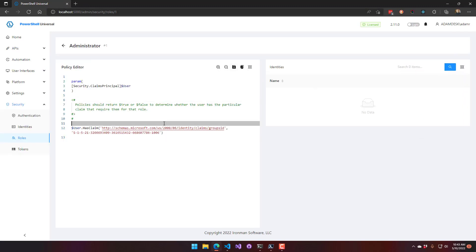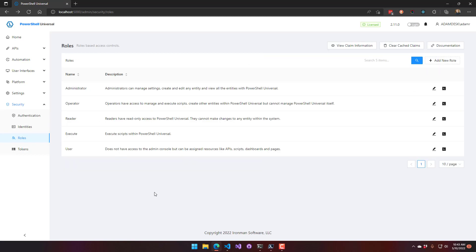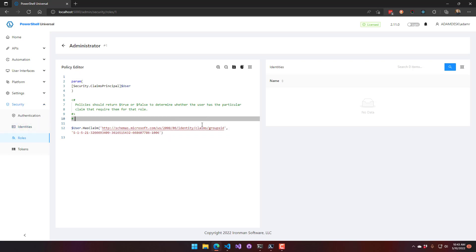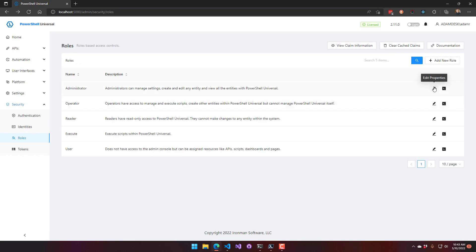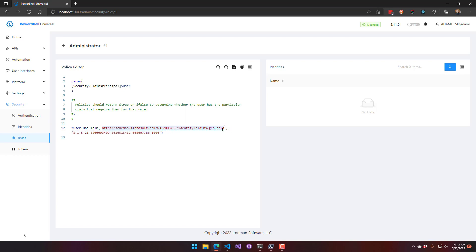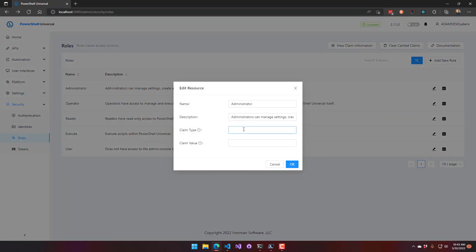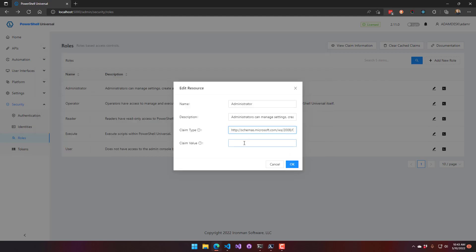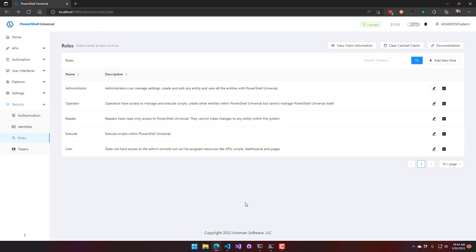The other way to do this is via role-to-claim mapping. Since the policy script is often just checking a group SID — a claim type and a claim value — you can shortcut the whole script and just enter that directly in the UI. You enter the group SID claim identifier and the SID value, click OK, and the role does the exact same thing as before, just without a script. This is faster and typically easier to configure.